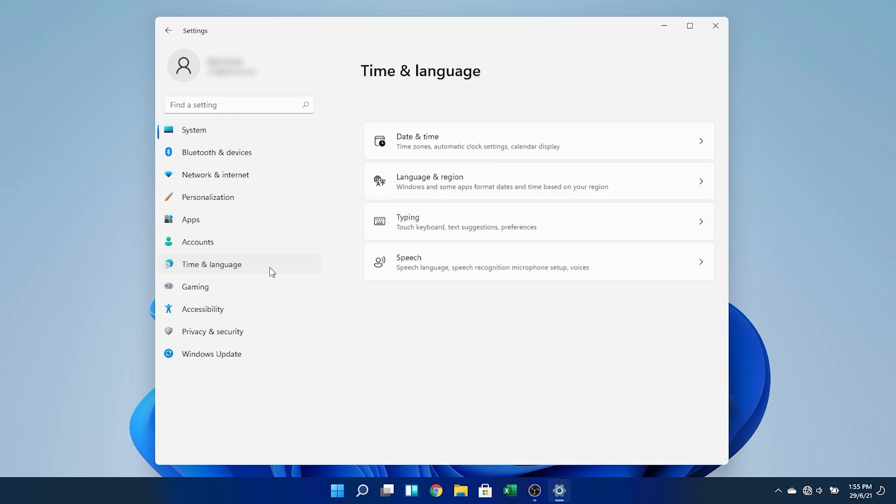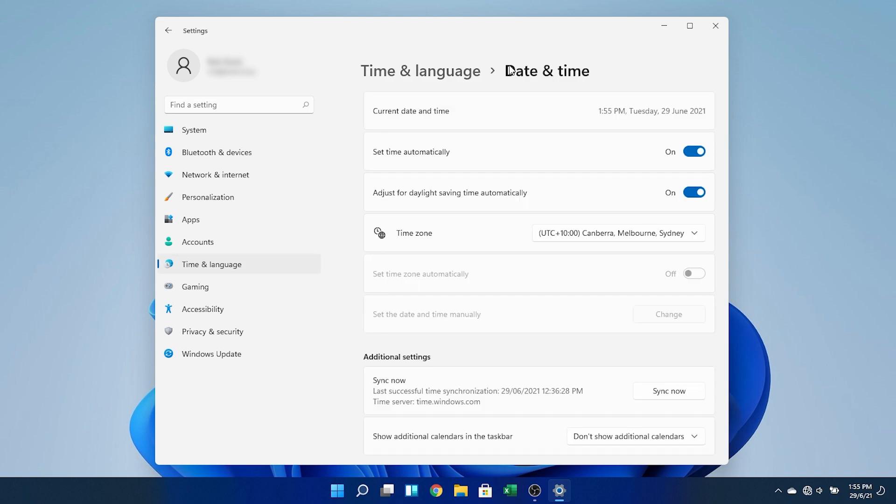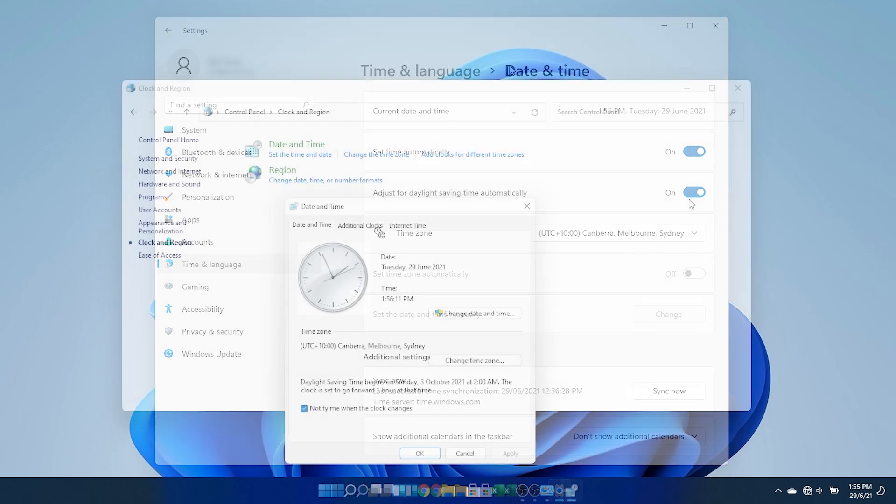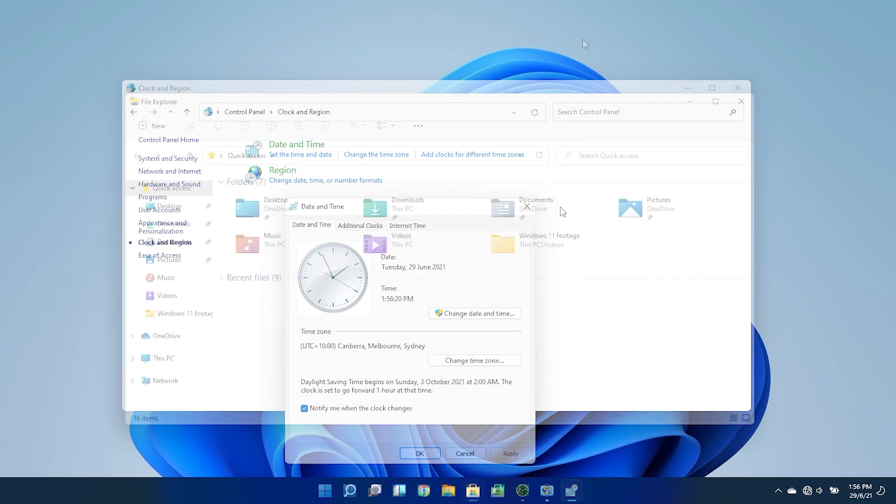Unfortunately, the duplication of settings between the new WinUI settings app and the legacy control panel is still an issue. You can see that I can either set the date and time through this interface, or that one. It's a bit weird having settings in two places at once, and I hope Microsoft can eventually eliminate the classic control panel altogether.